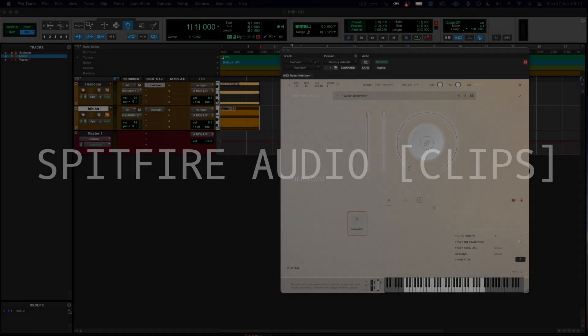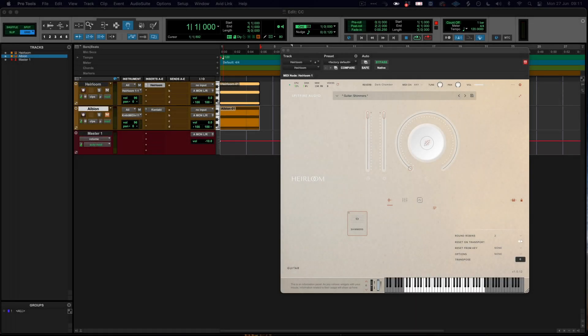In this video, we're going to look at MIDI CCs, what they are, and how to change them on the Spitfire interfaces.